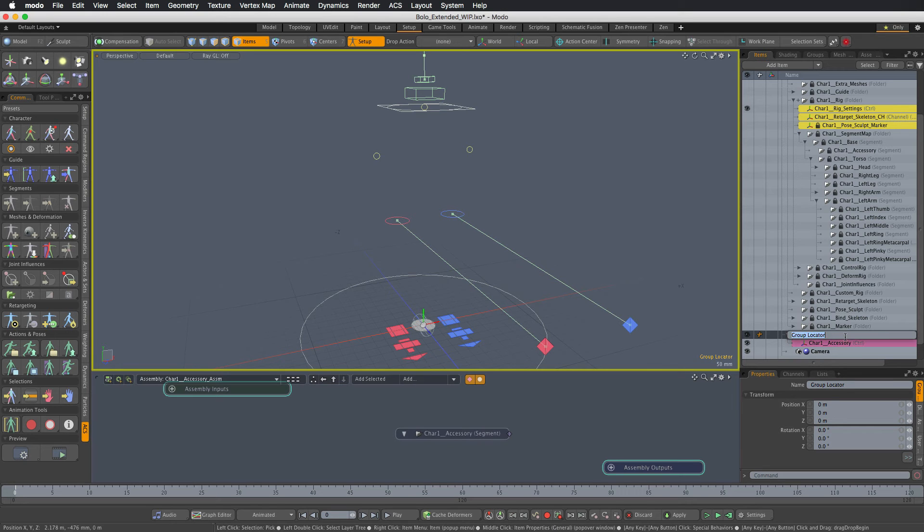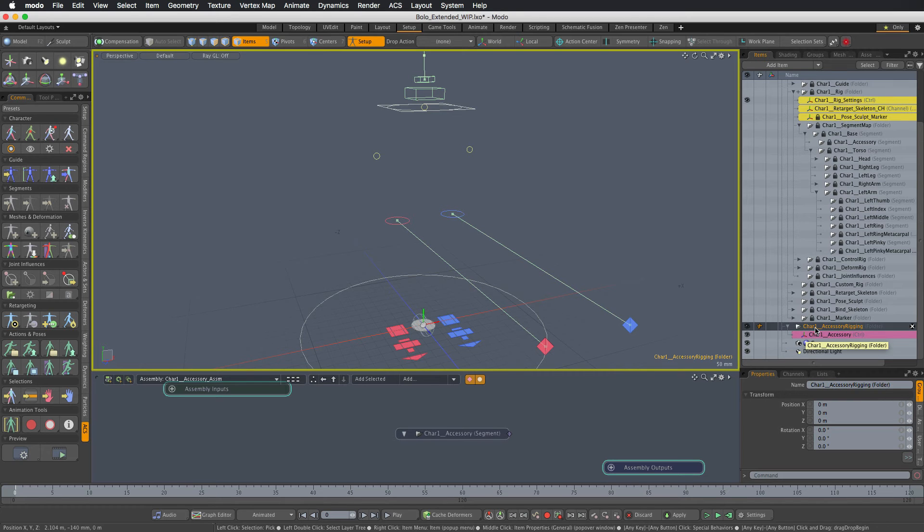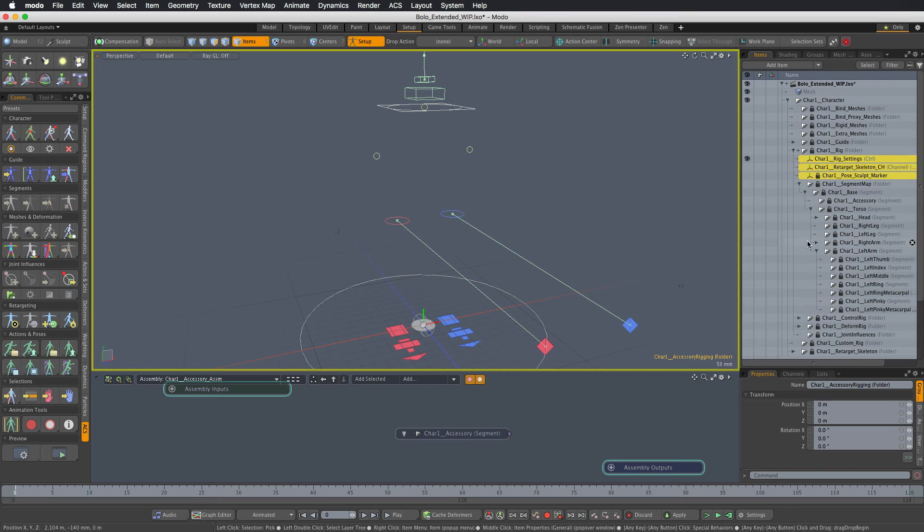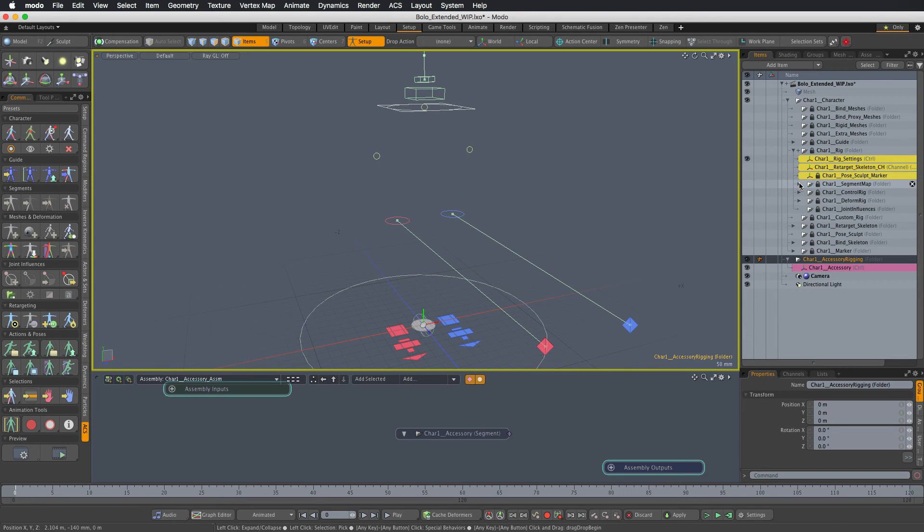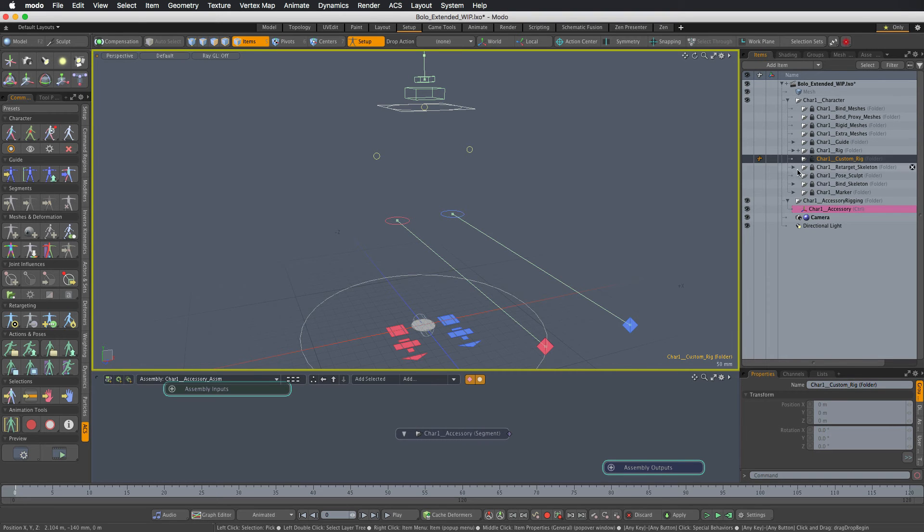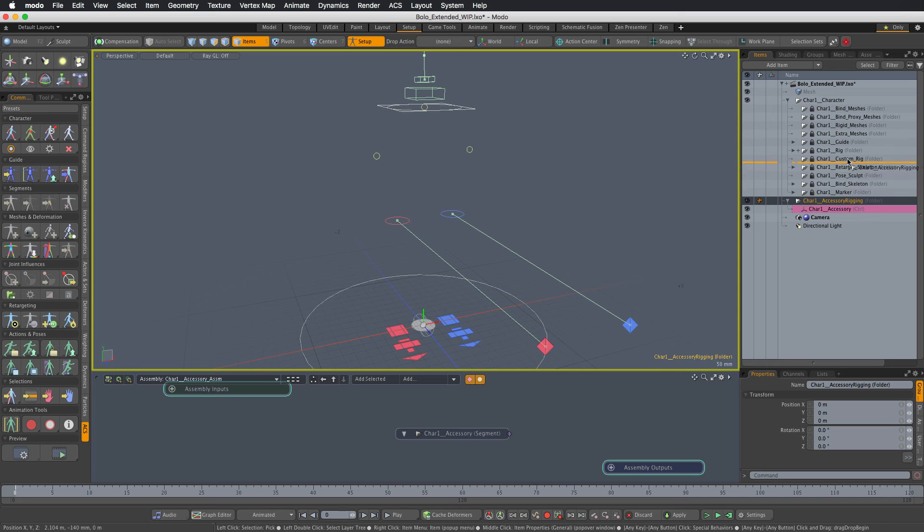And this needs to go to the custom rigging folder inside the ACS rig hierarchy. So let me just collapse the segment map and collapse actually, in fact, the entire rig folder to see that - yeah, here's the custom rig. So this is where our new rigging needs to go.